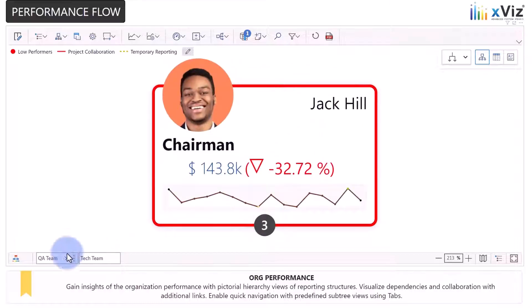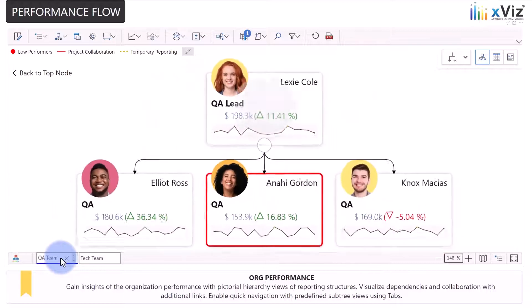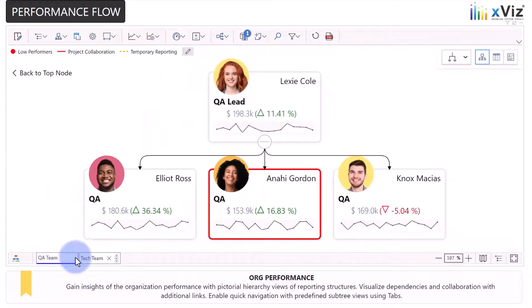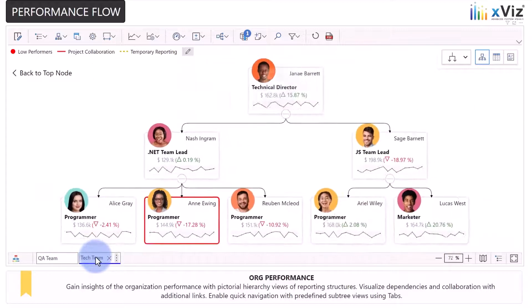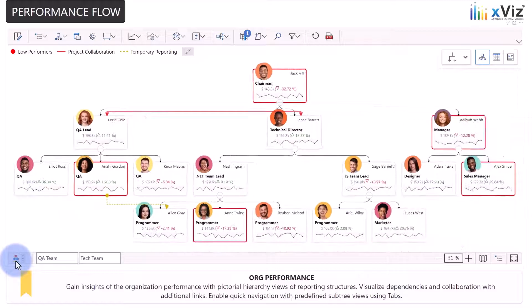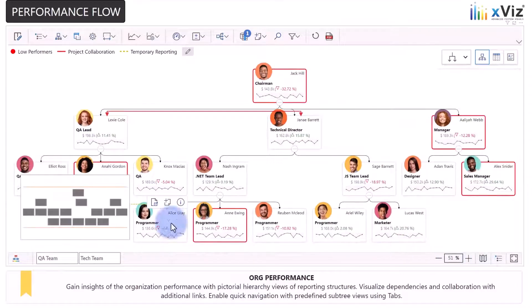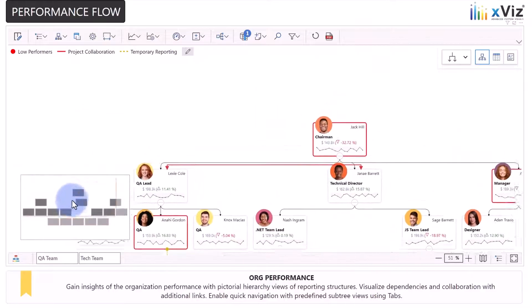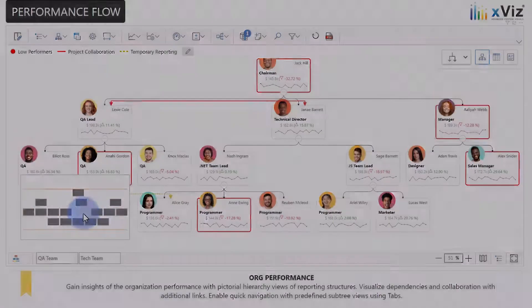You also have a quick navigation option with predefined subtree views using tabs. Finally, there's a useful minimap navigation option for when the number of parents and children cannot all fit on the screen at the same time.